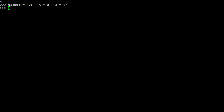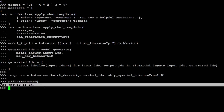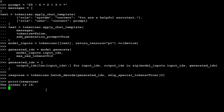Let's try a math question. It's a simple math equation — the correct answer is 20. The model says 14, which is totally wrong. The math capability is not good enough for this 1.5 billion model.